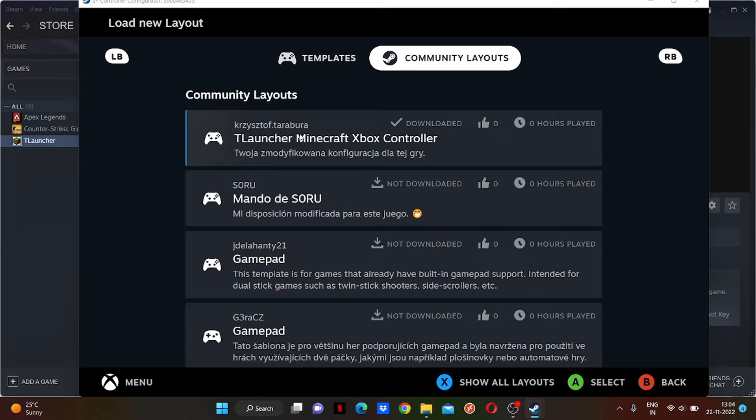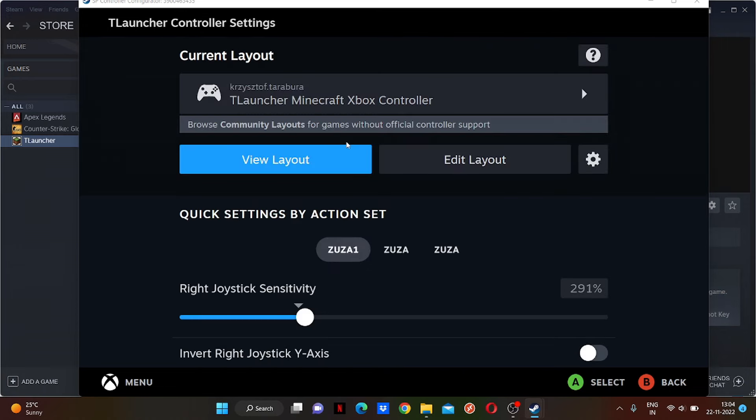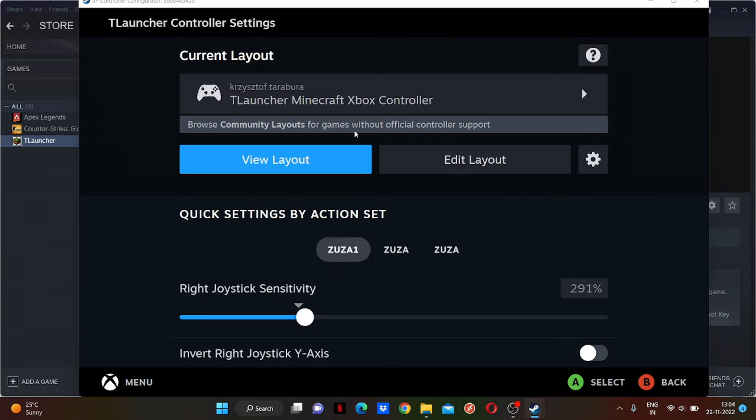I maybe searched 'Minecraft Xbox Controller,' so that's why they're only showing the Xbox one. Just click on the one you want to add and it will get added here. You can edit the layout if you want to change any button or something like that. For me, it's already perfect.